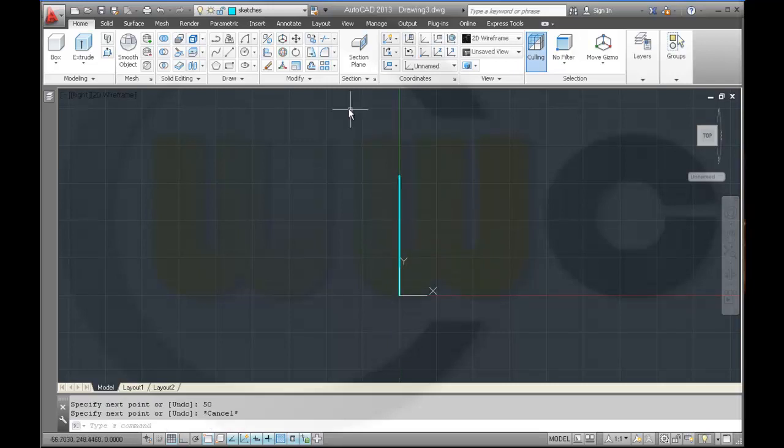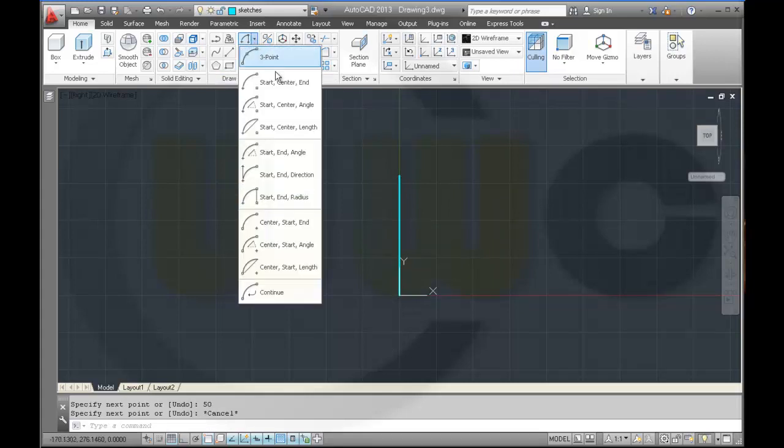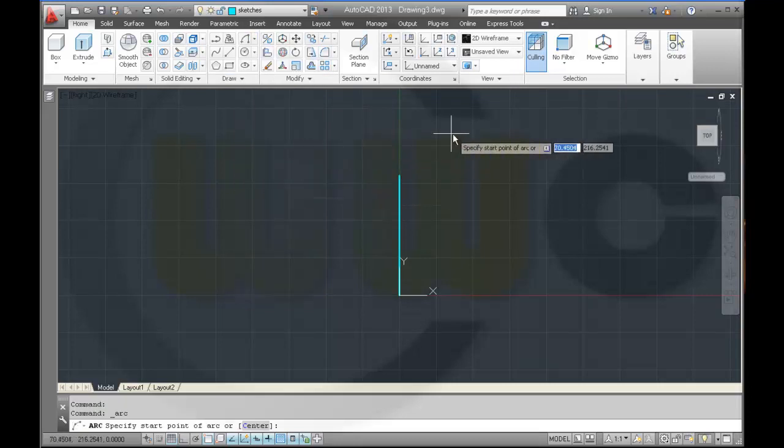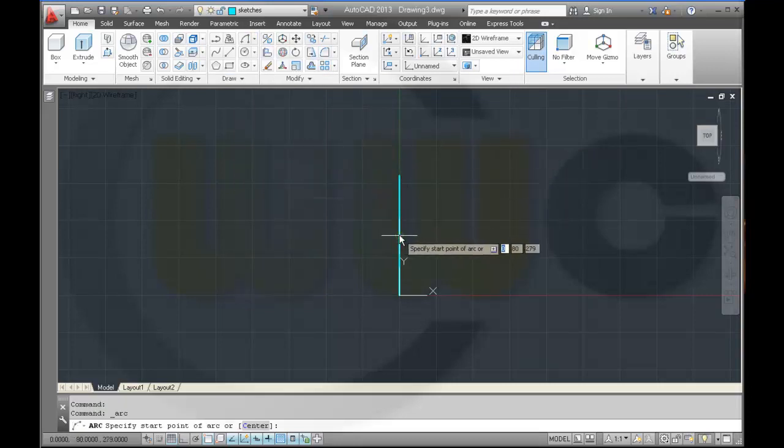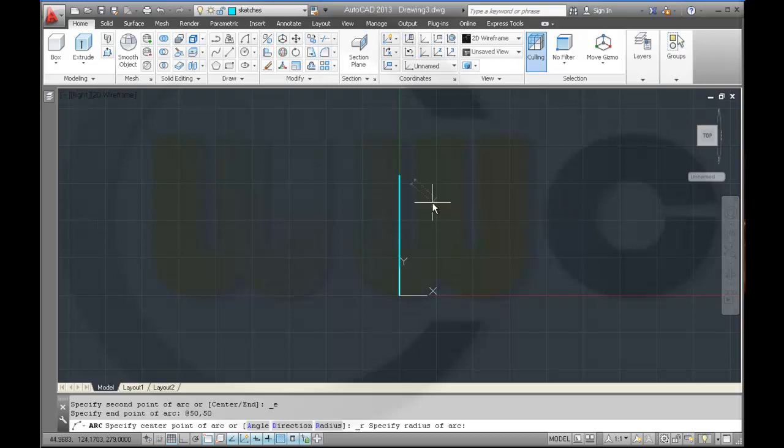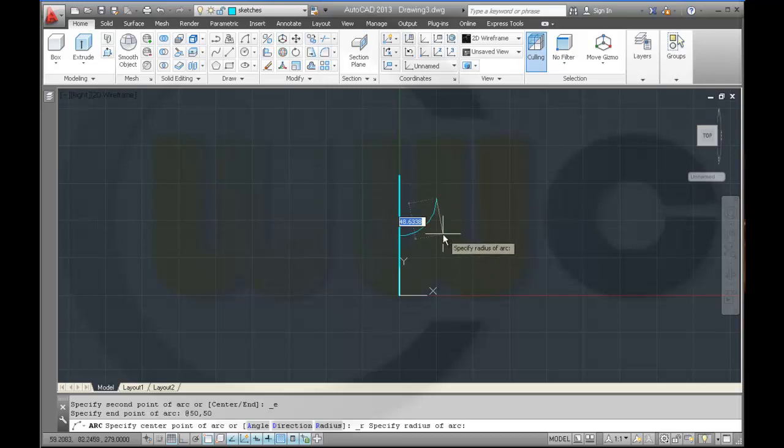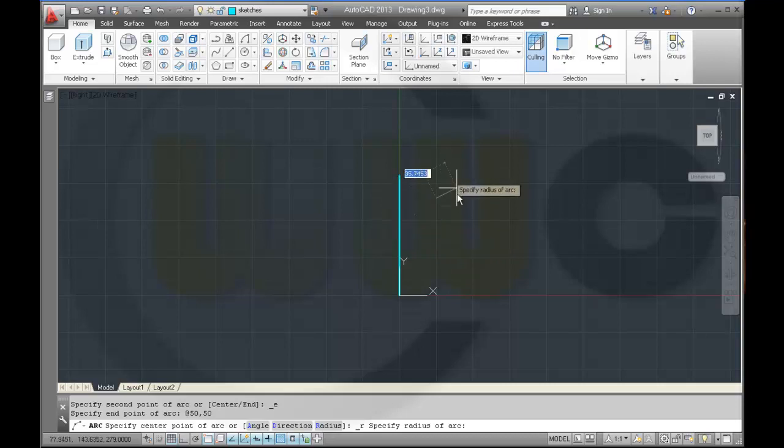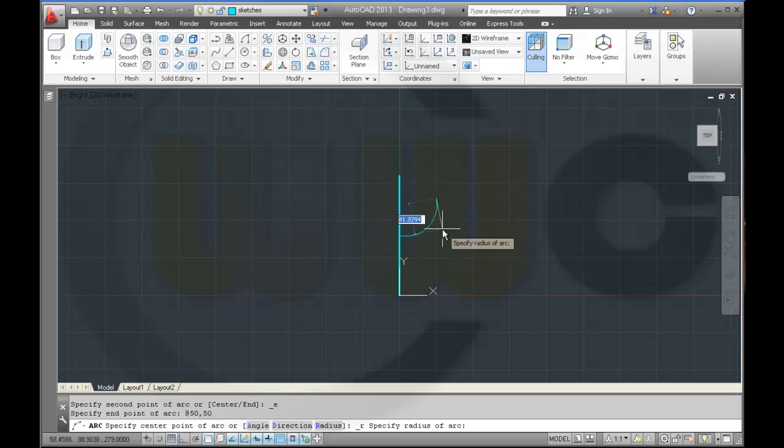And then I need an arc. Again, start and radius, which starts right here, goes at 50, 50, and the radius should be 50.